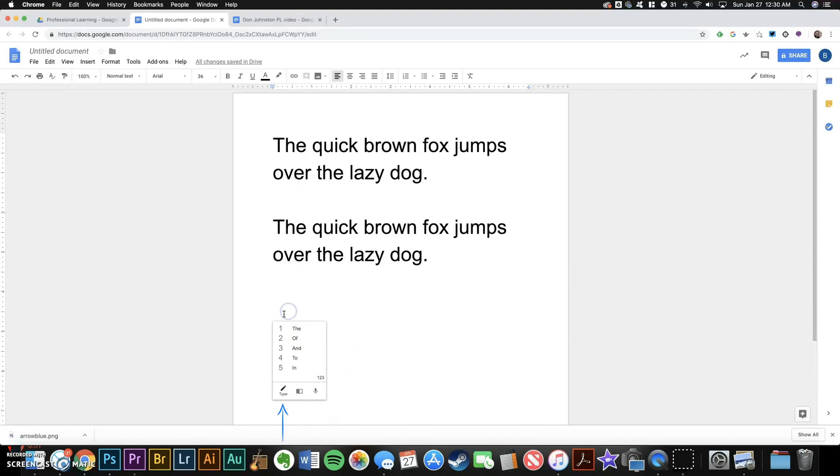You'll notice three buttons at the bottom, and the first one is the default type setting, which is what I've had it on so far. The second is the topics button, and this is used to let CoWriter know that if you're going to be typing about a specific topic, it will offer you suggestions more related to that topic.